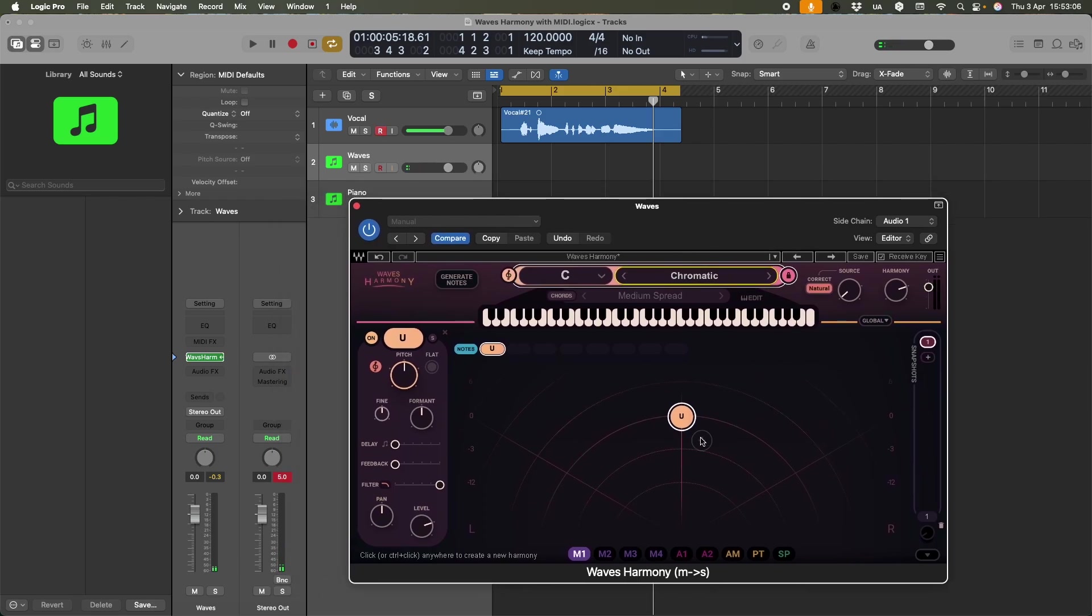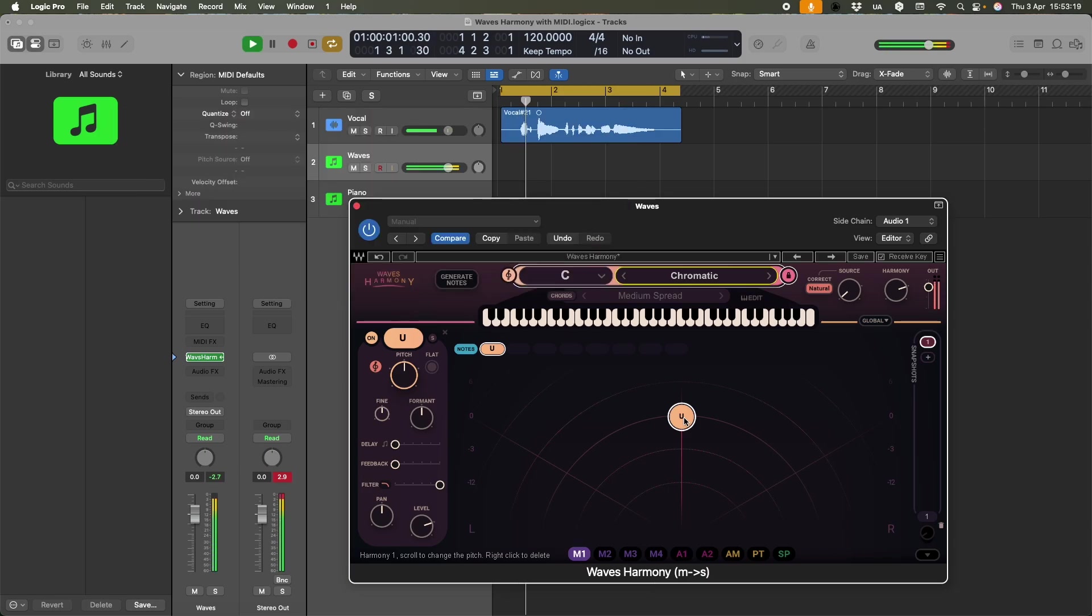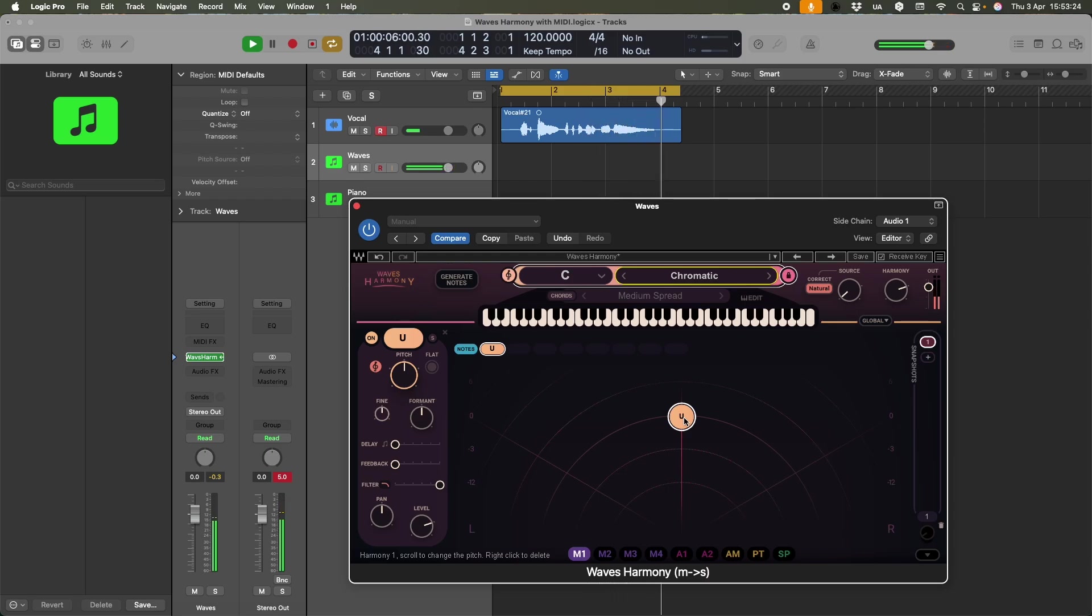Because what I've got is this U, which I don't know what this means. That just means the original sound. I should probably read the manual. Maybe that's the user. I don't know. Anyway, U is our original sound. Maybe it's the U sound. That would be sophisticated.